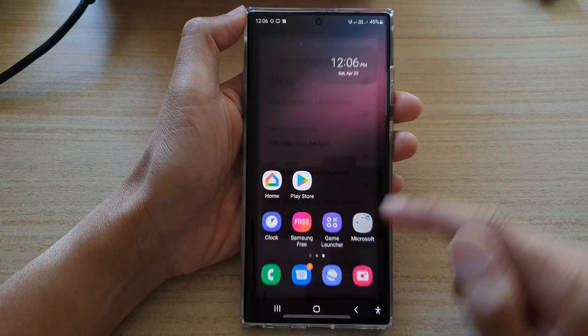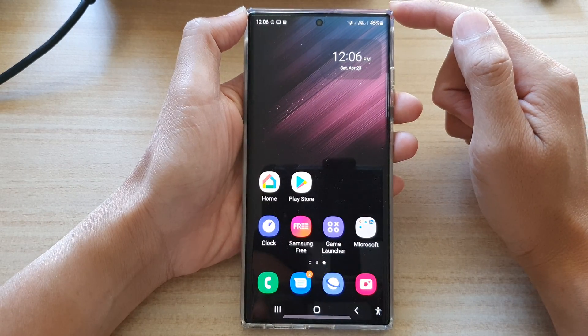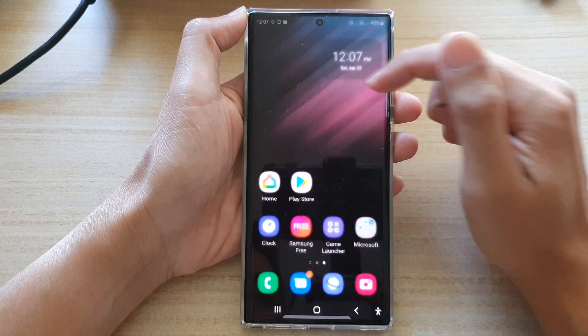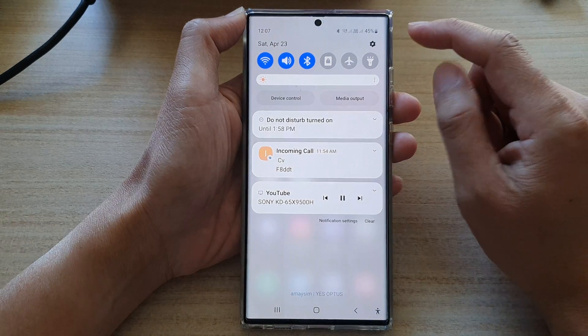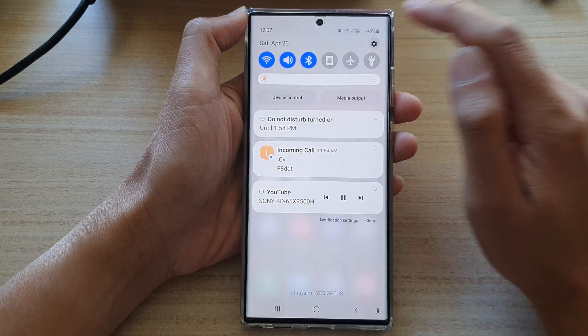First, tap the home button to go back to the home screen. From the home screen, swipe down at the top and tap on the Settings icon.